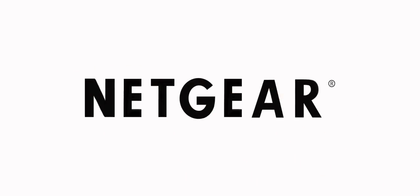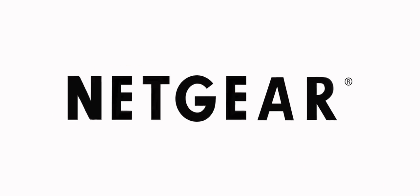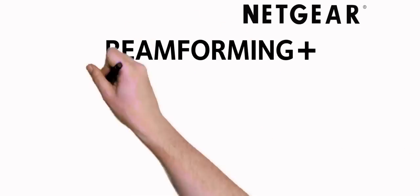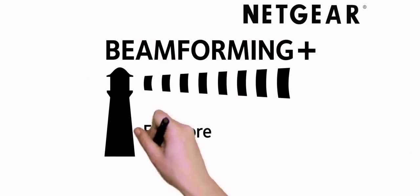Netgear introduces the next big thing for home Wi-Fi, Netgear Beamforming Plus.